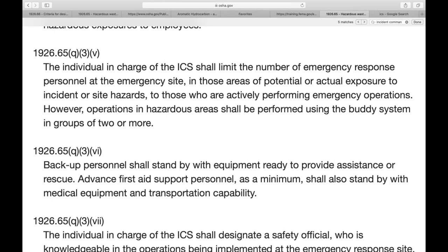The more hazardous the chemical released, the greater the safety measures we take. That's why it's so important to know your chemical inventory, quickly identify what was released, and have access to those safety data sheets. The individual in charge of the ICS must designate a safety official — knowledgeable in the operations being implemented — with specific responsibilities to identify and evaluate hazards and provide direction for safety in the field.